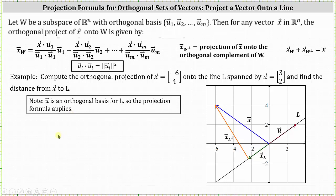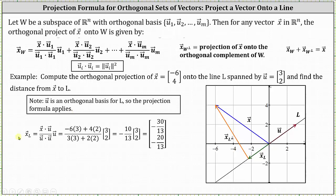Applying the formula, the orthogonal projection of vector x onto line l equals vector x dotted with vector u, divided by vector u dotted with itself, times vector u. So vector x dot u equals negative 6 times 3 plus 4 times 2. In the denominator, vector u dot u equals 3 times 3 plus 2 times 2, and we multiply by vector u = (3, 2).